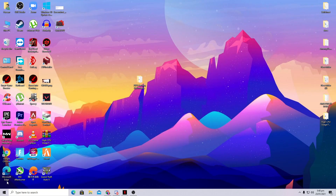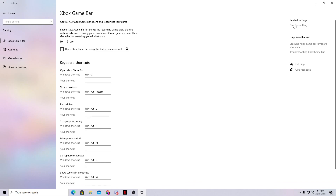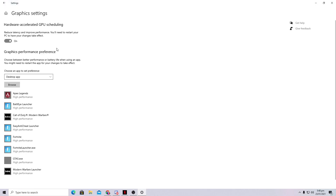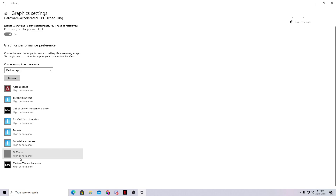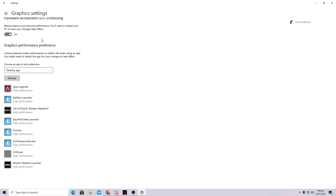Now go into Windows Gaming Settings. Go to Graphics Settings and add your games to the list. I've already added Apex Legends, Fortnite, Call of Duty Modern Warfare, and Warzone. Also turn on the Hardware-Accelerated GPU Scheduling option — this works for both AMD and Nvidia users and optimizes your GPU for gaming.